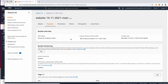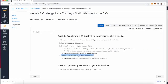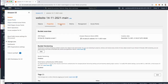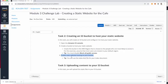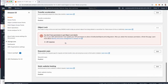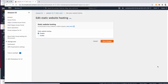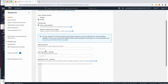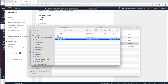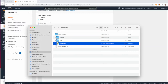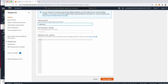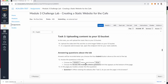Go to the bucket itself, go to Properties, and we want to have static website hosting enabled. Scroll all the way down, click Edit, and enable it. For the main index document, it's going to be called index.html — I know that because the zip file has index.html. Copy this filename and save the changes.